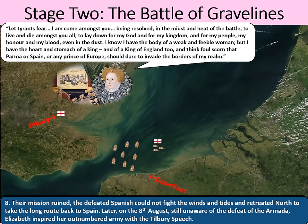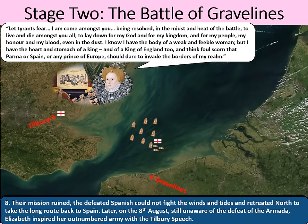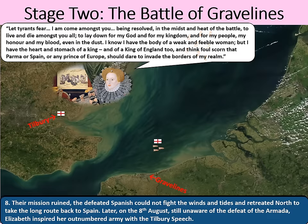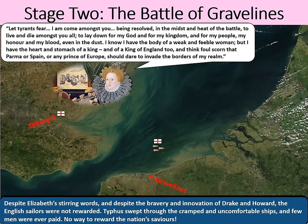Off went the Spanish Armada, sailing north to rethink things — perhaps to go back to Spain, resupply, and plan another invasion the following year. However, the story doesn't just end there, and it would be unfair not to recognise how Elizabeth really treated the heroes of the Battle of Gravelines.